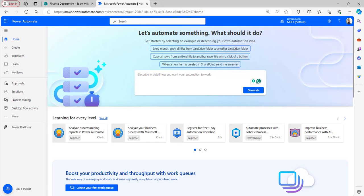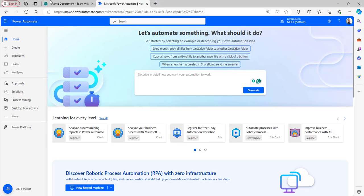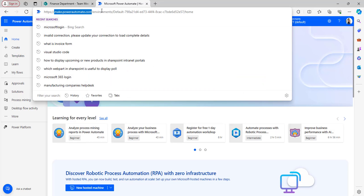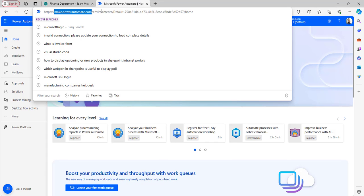First of all, to explain this example I will open the Power Automate homepage. You can type make.powerautomate.com in the browser and it will automatically direct you to the Power Automate homepage if you have already logged in with your Microsoft credentials.